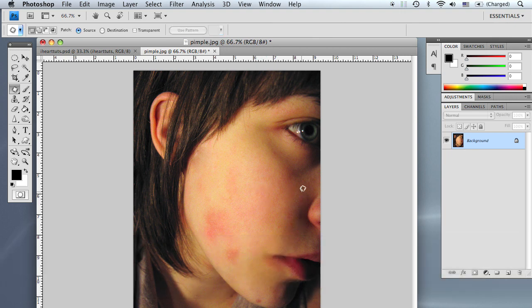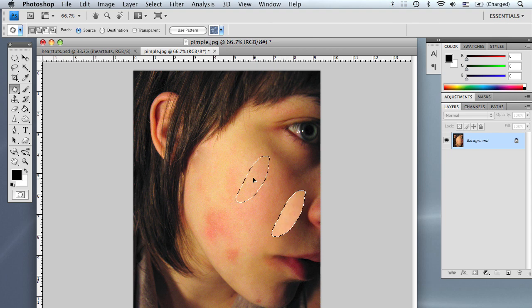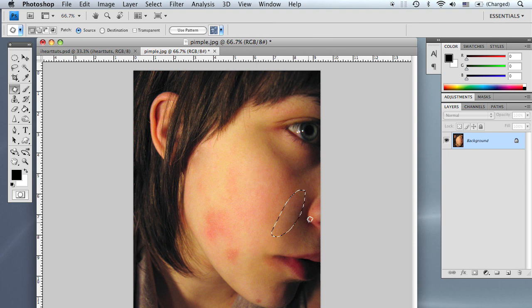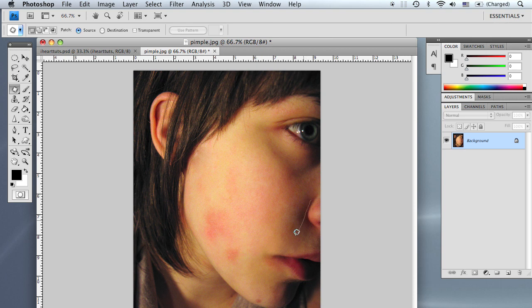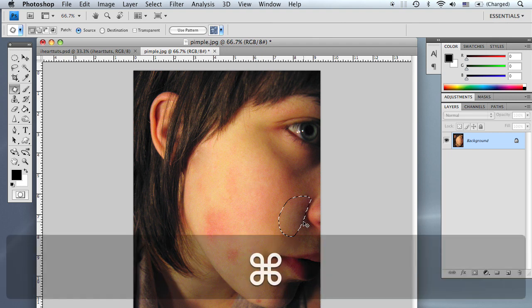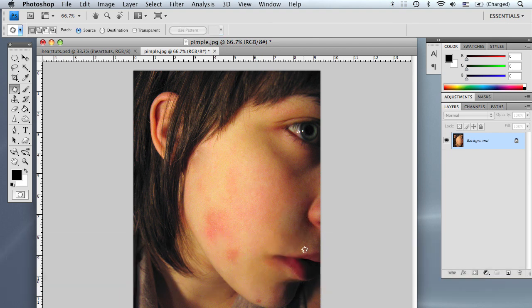And after you do make your selection, you do have to deselect the image by pressing Apple D on the Mac or Control D on the PC. Doing it once does a pretty good job, but if it doesn't, you can always do it more than once. As you can see, the blemishes are getting better and better.